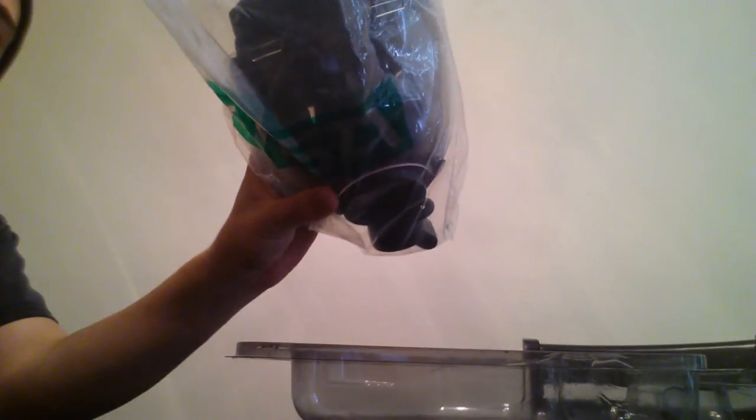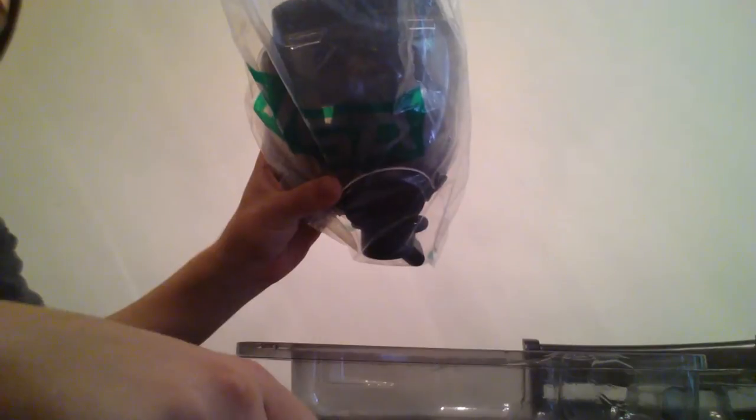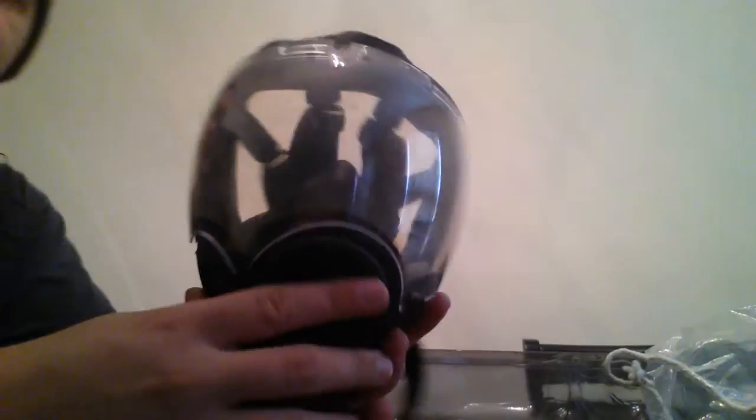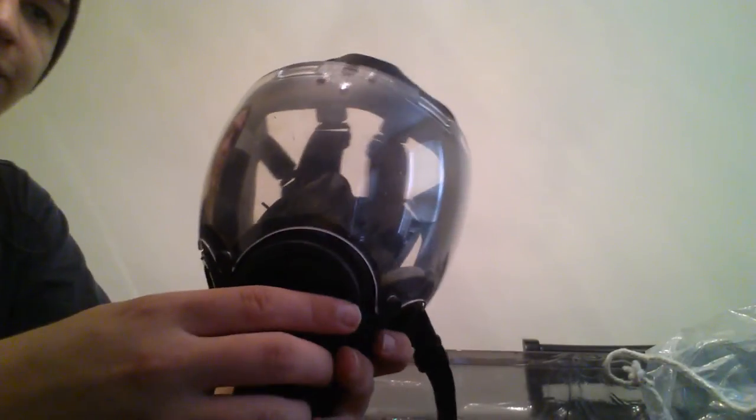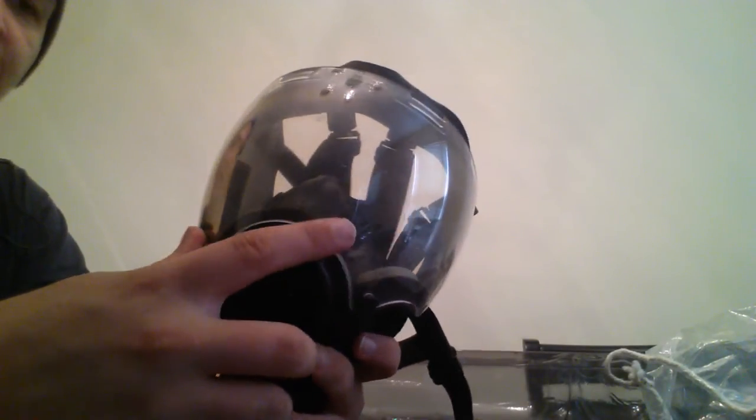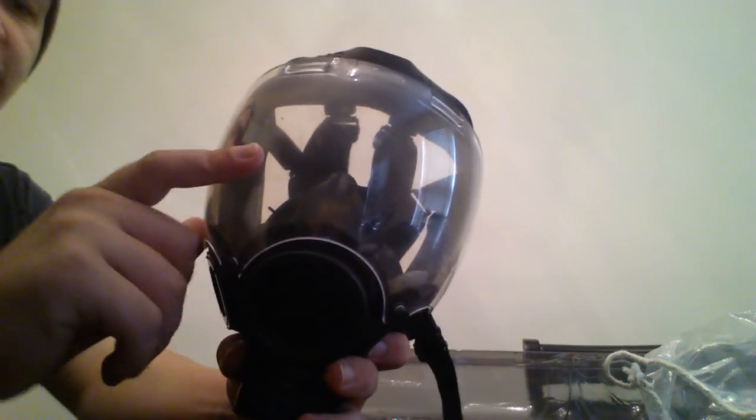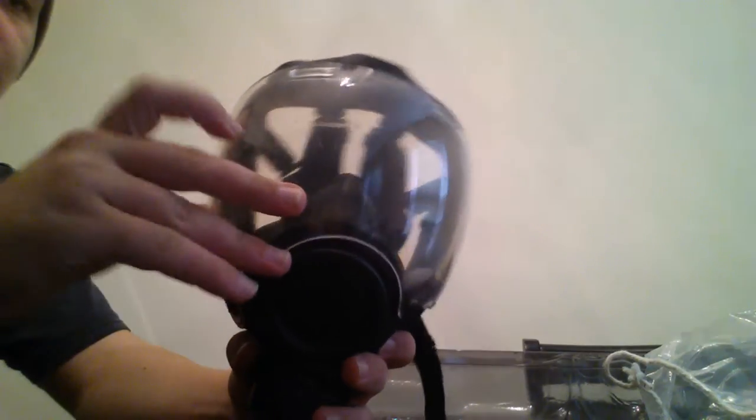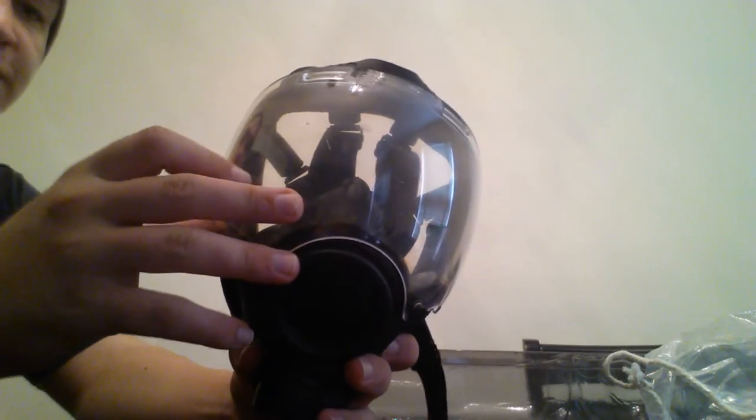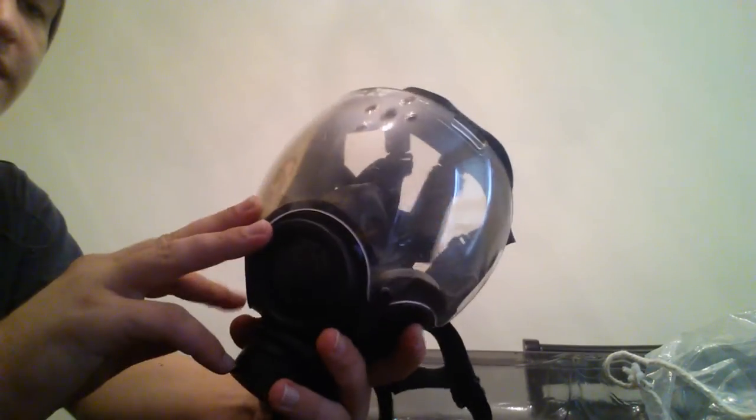Now, to the mask itself. When you first get it, plastic drawstring bag, nothing particularly amazing to it. Stamped clearly as MSA.